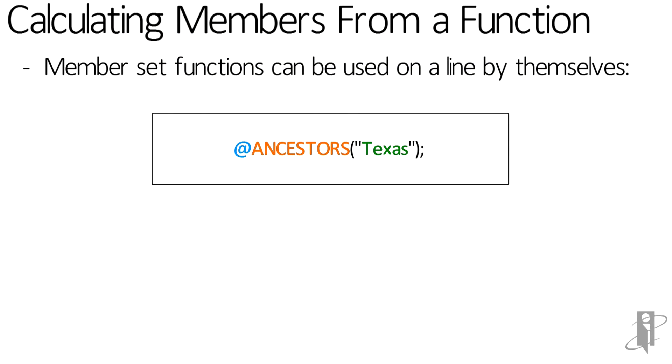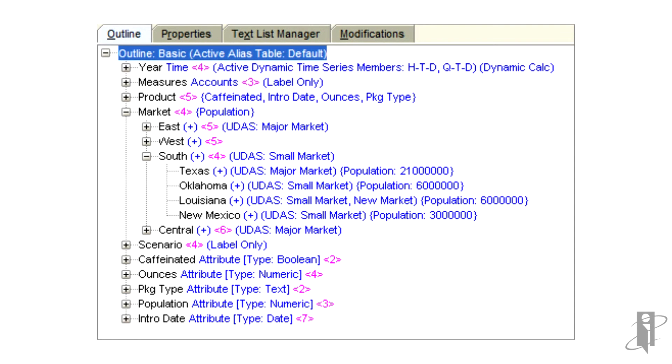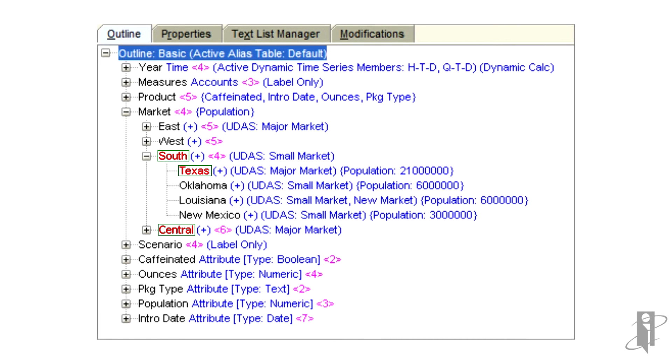The way this member set function works is it basically returns a list of members. So it'll return Texas, South, and Central. So you could get the same result saying Texas semicolon, South semicolon, Central semicolon, but this way it's automatically updated whenever my outline updates. So if I add new levels to the hierarchy, this function is going to pick them up.